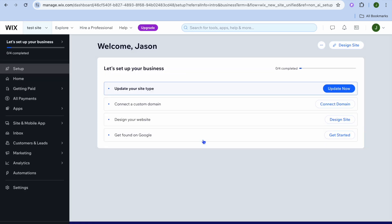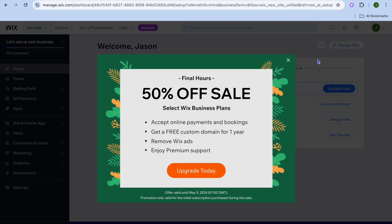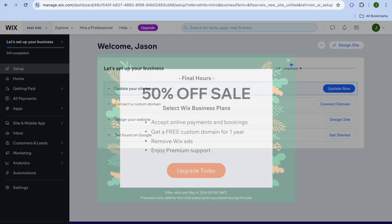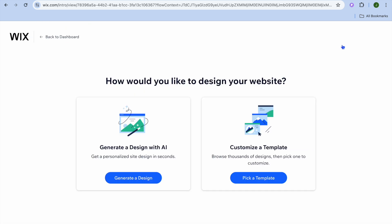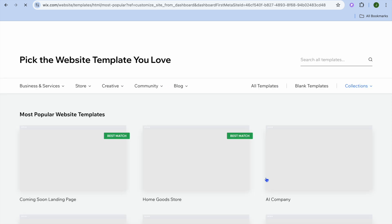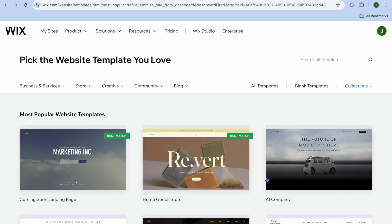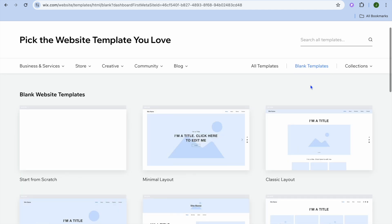After that, tap on 'Design Site' in the top right hand corner. You'll be redirected to a new page — from here tap on 'Pick a Template'.